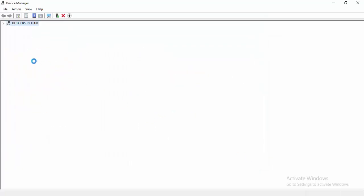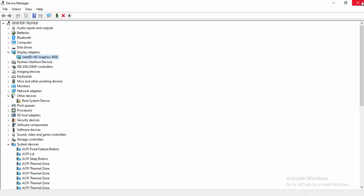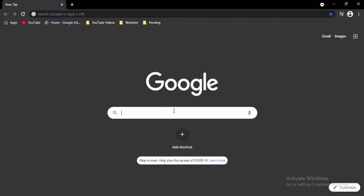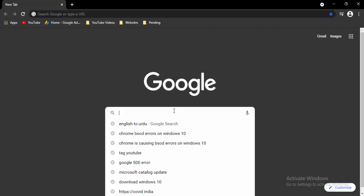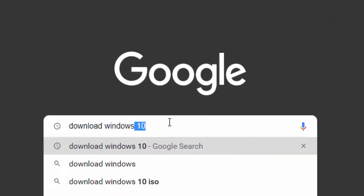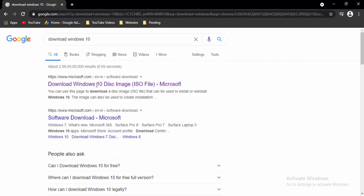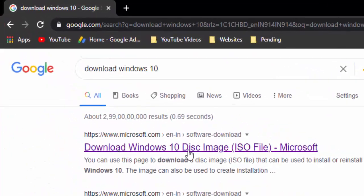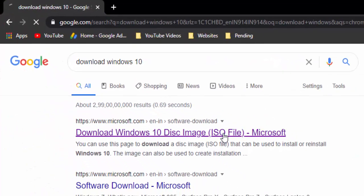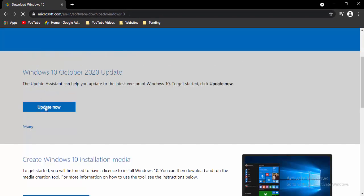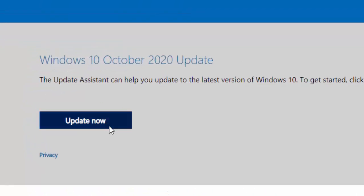Same guys, you update your all drivers and close the device manager. Next, method number six: you update your Windows 10. Open the browser, you type in the search box: download Windows 10. Open this first font link, download Windows 10 disk image, select the first one, update now.